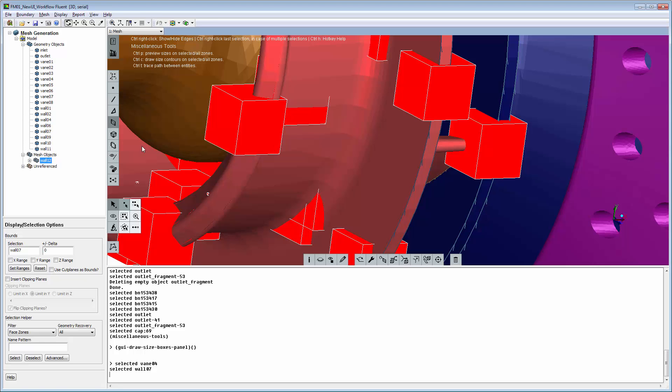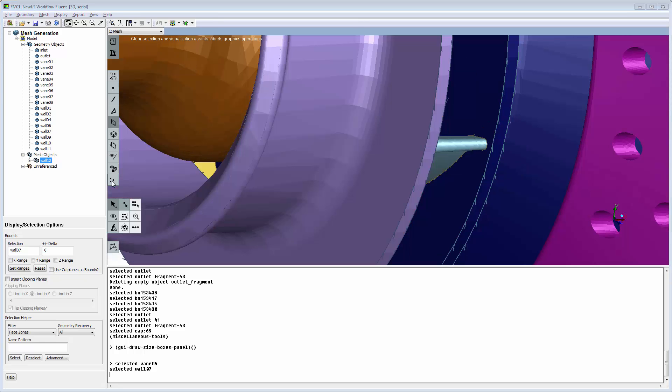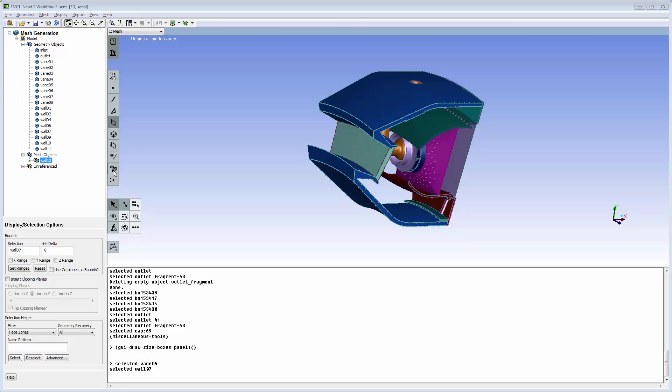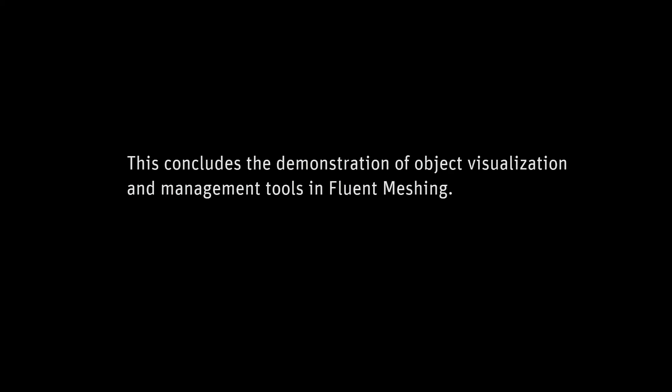Turn off preview with the clear selection button. This concludes this demonstration of visualization and management tools.